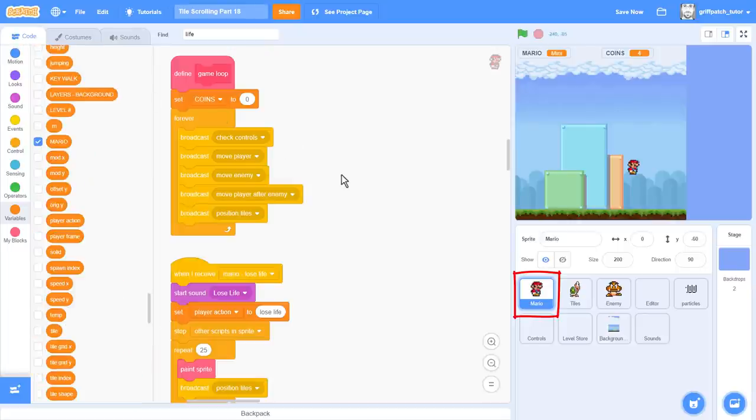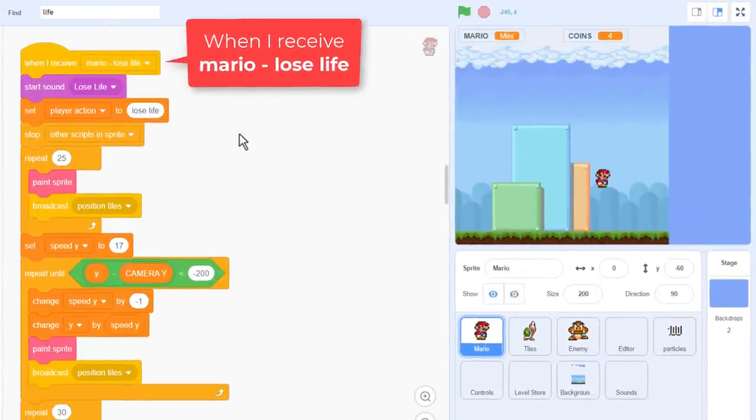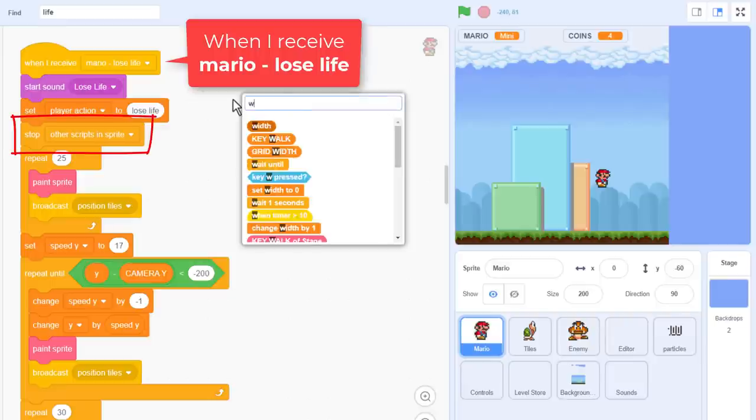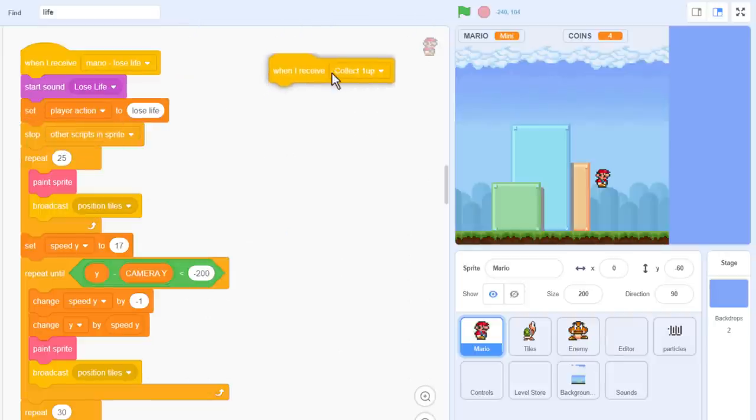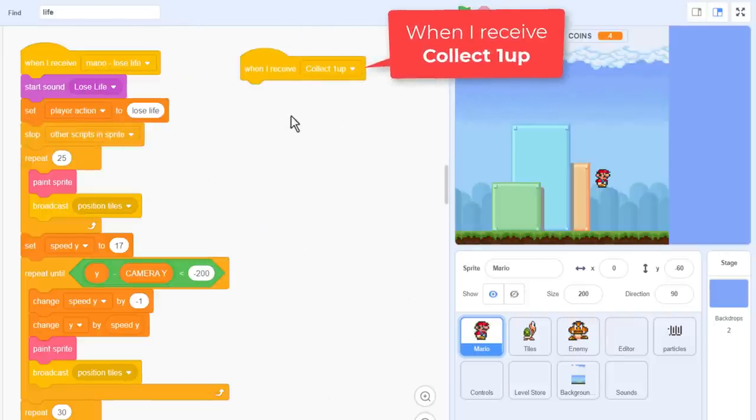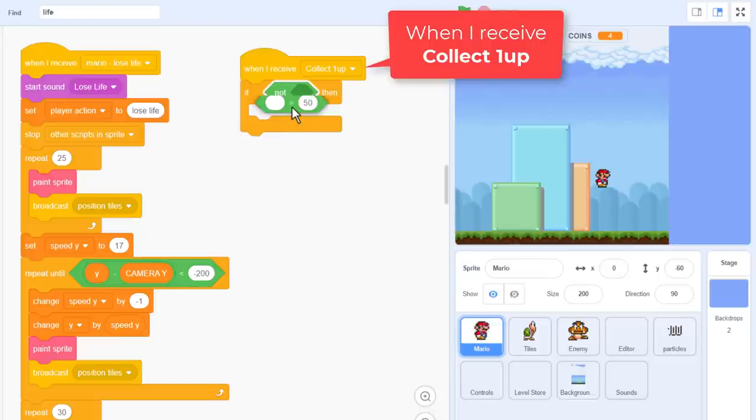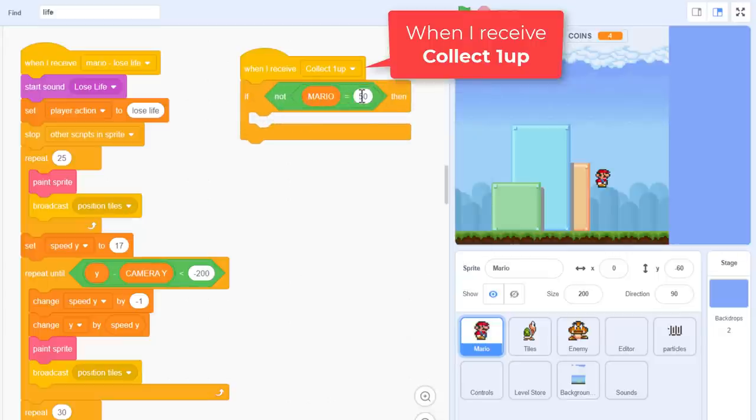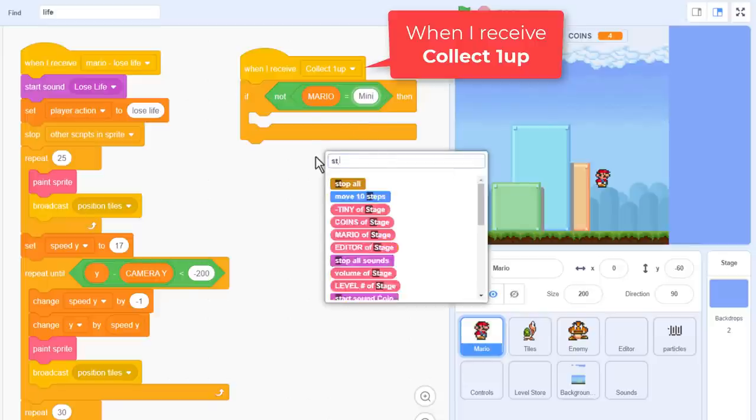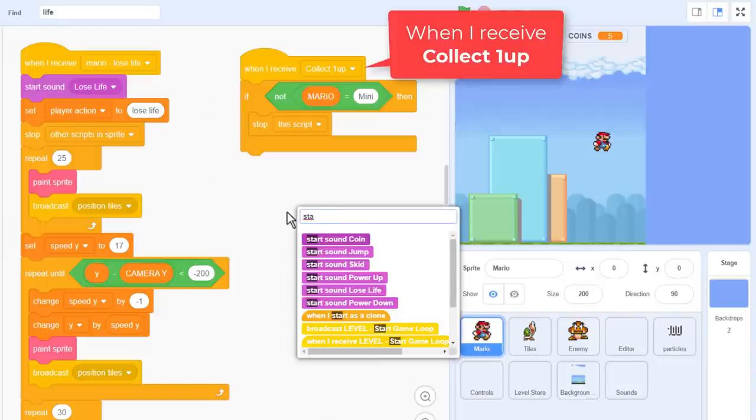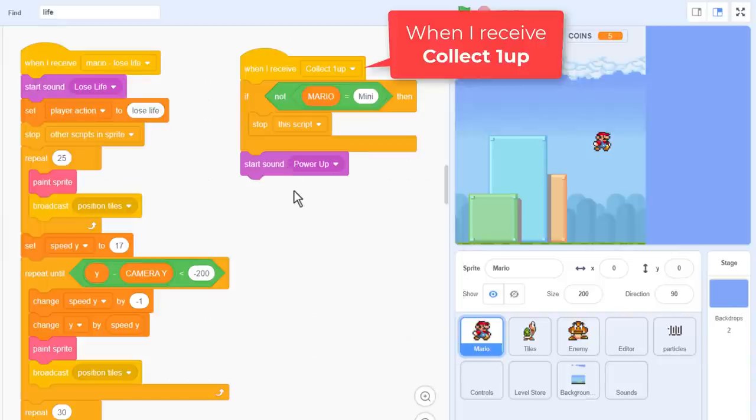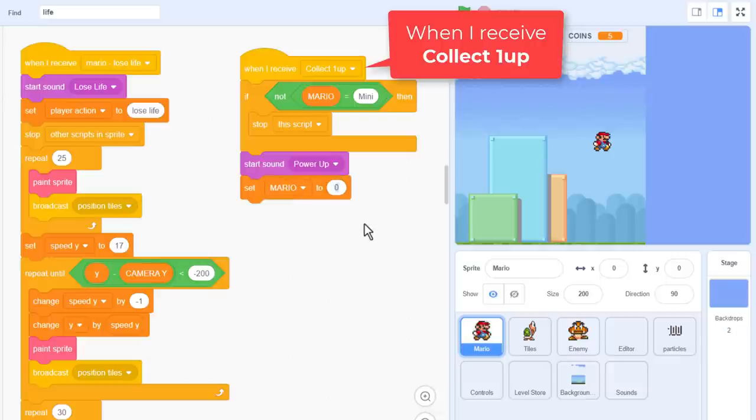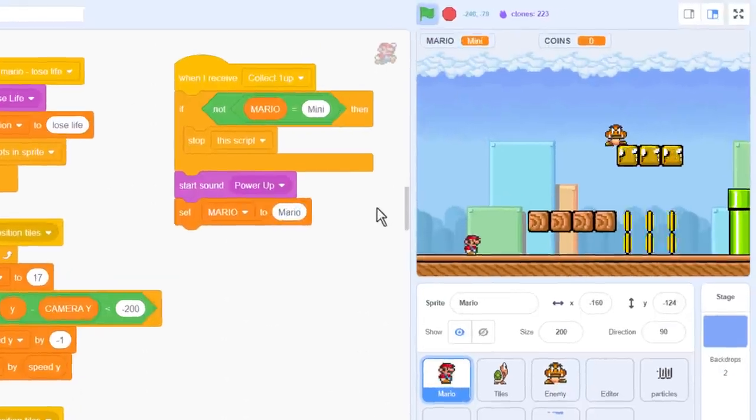So, this power up action works very much like the Mario lose life script here. In that while the action is taking place, the entire game needs to pause. This is to stop the enemies walking around and killing you while you upgrade. Begin by making a new when I receive collect1up block. Now, this doesn't want to do anything if we are already Super Mario. So, if not Mario equals Mini, just stop this script. Otherwise, great! We start the iconic power up sound. And for starters, just set Mario to Mario. Make sure to use the correct capital letters there for it to work, and we can run the project.